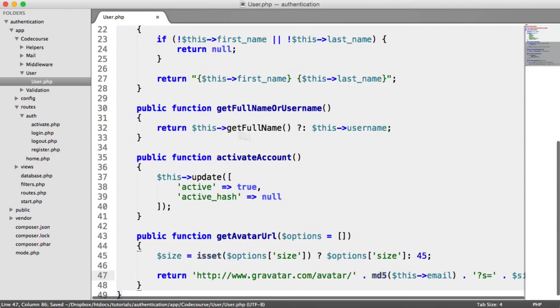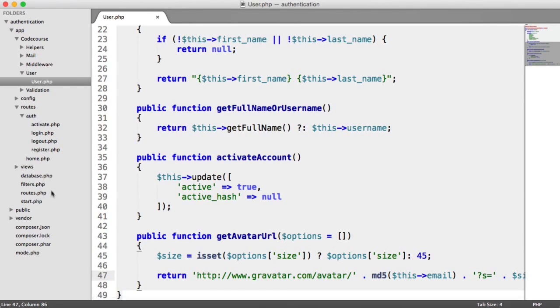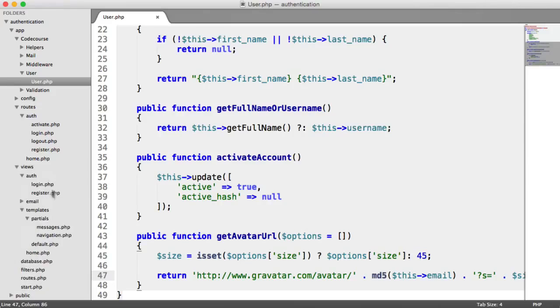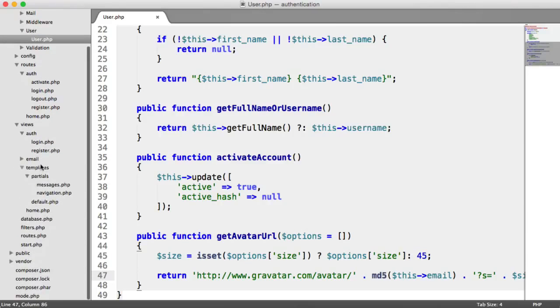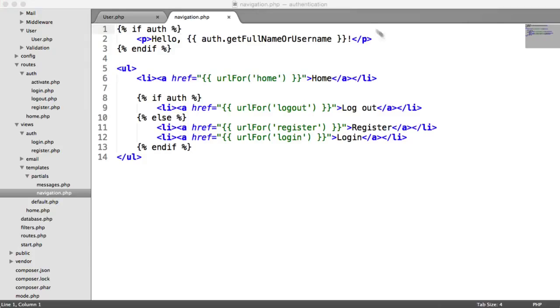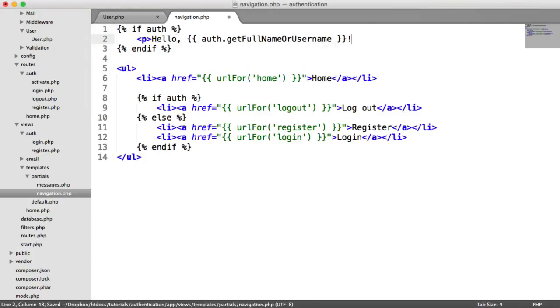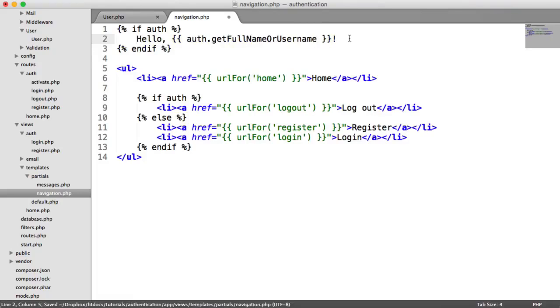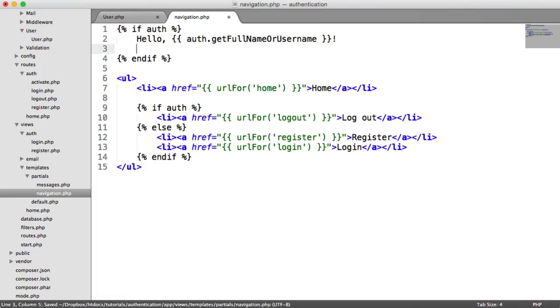So how would I output the avatar? Well, I'm going to do this within views, templates, partials, navigation, and I'm going to do this just up here. So all I want to do then is either inside of this paragraph, or we could get rid of this paragraph altogether. It's entirely up to you.